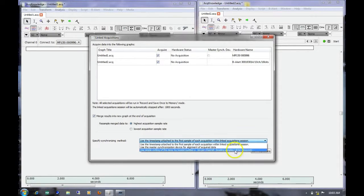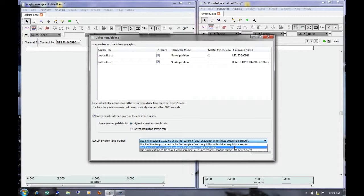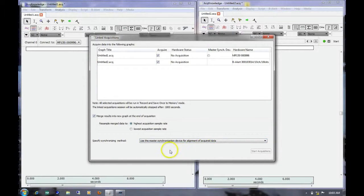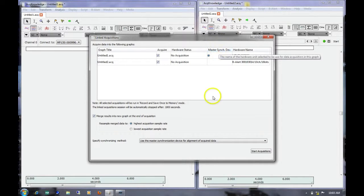The other options include using simple cutting of the data by lowest number of samples per channel, which synchronizes the signals based on the last sample of data. Then there's the option that we're going to use: use the master synchronization device for alignment of acquired data. This option can only be used with MP150 and BeAlert linked acquisitions. Once we've selected this, we can then enable the radio button for the MP150 to be the master synchronizing device.